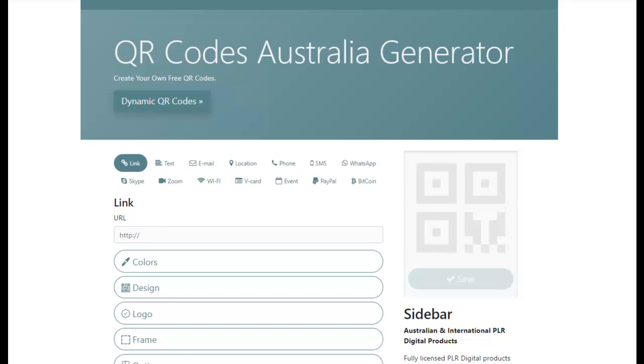Hello, my name is Quinton Brown from QR Codes Australia and I just want to welcome you to our brand new free QR Code Static Generator.